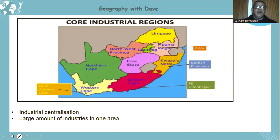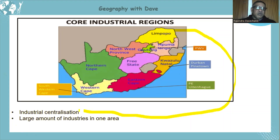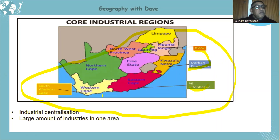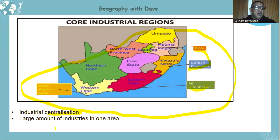We must remember that all core industrial regions must be known — the PWV, the Durban-Pinetown, the PE-Uitenhage, and the Southwestern Cape. One important point: a core industrial region is a form of industrial centralisation where a large number of industries are concentrated in one area.